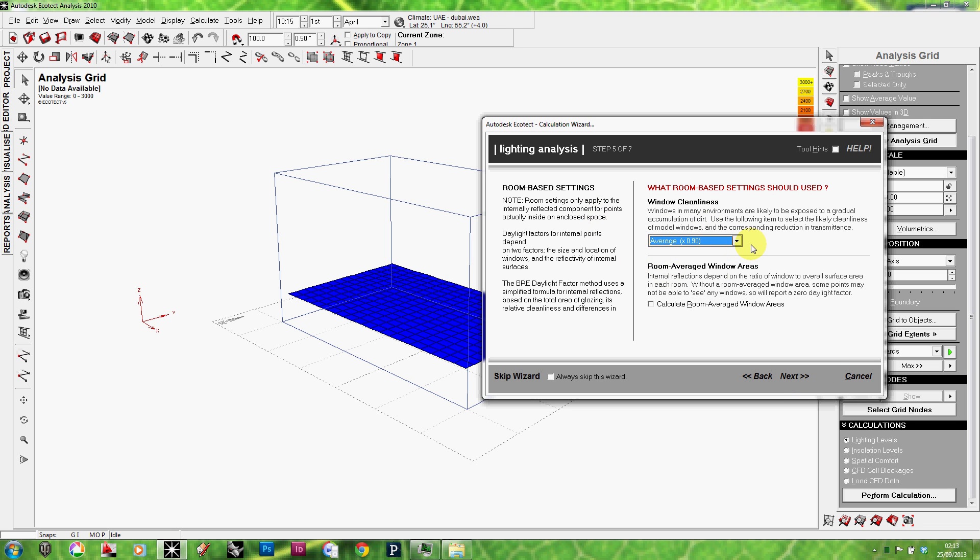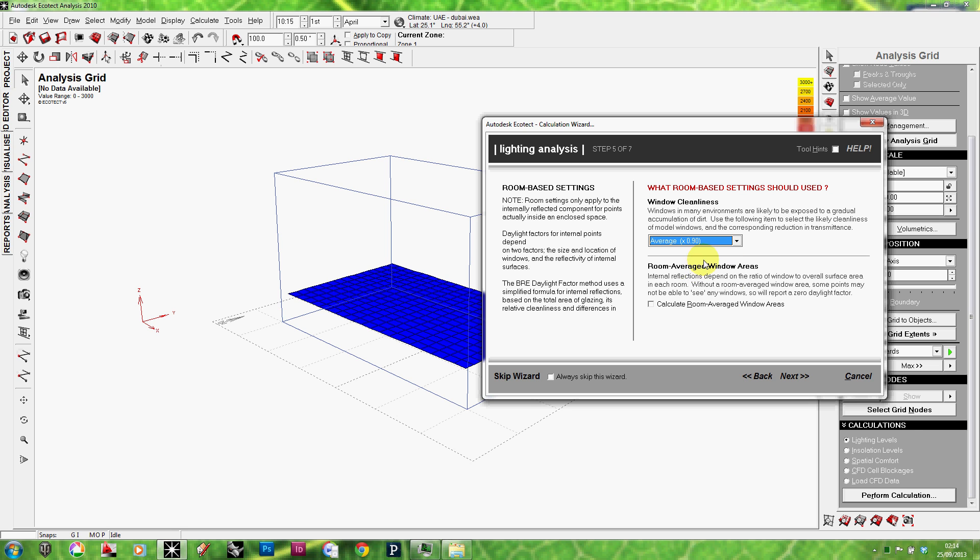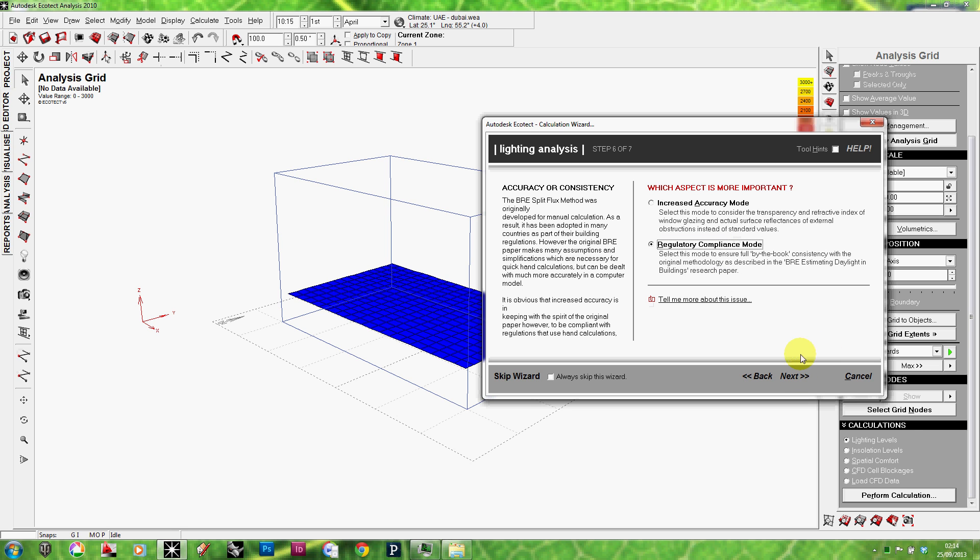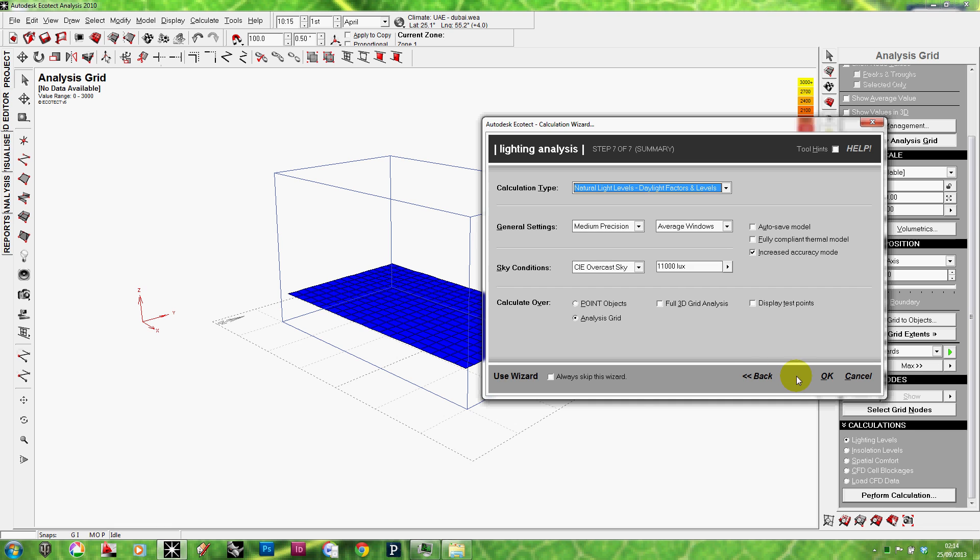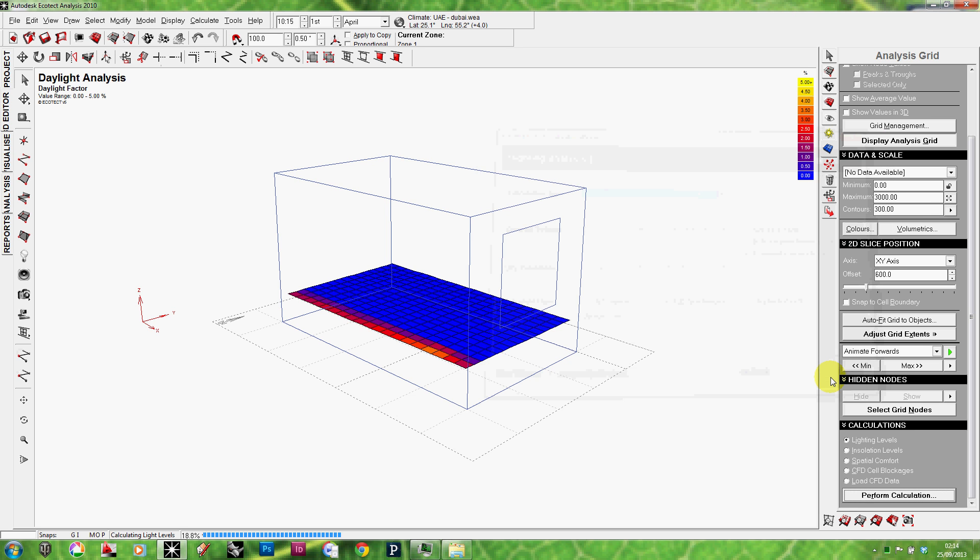Window cleanliness. Clean being 1, average being 0.9. I keep it at average. Next. What aspect is more important - usually increased accuracy. So, I'll click next. Now, as usual, the last step of the wizard is a wrap up of all the different settings. Just make sure that all what you've selected is there. And if it's okay, just click on okay.